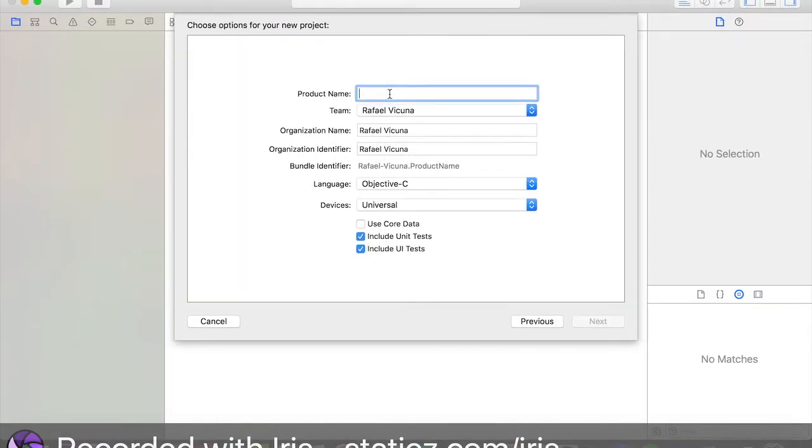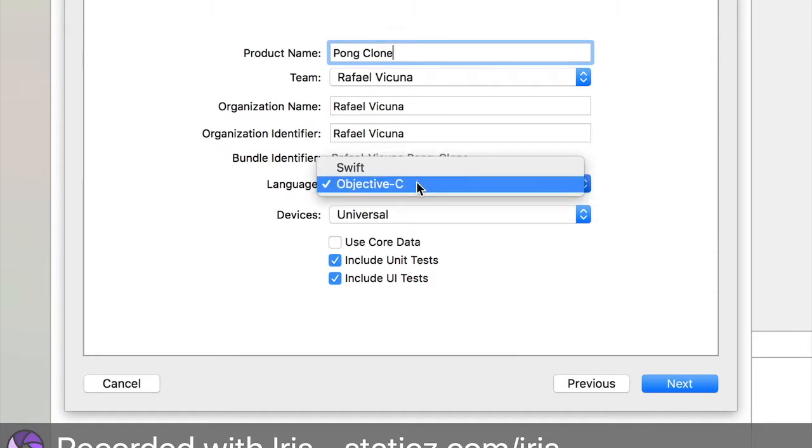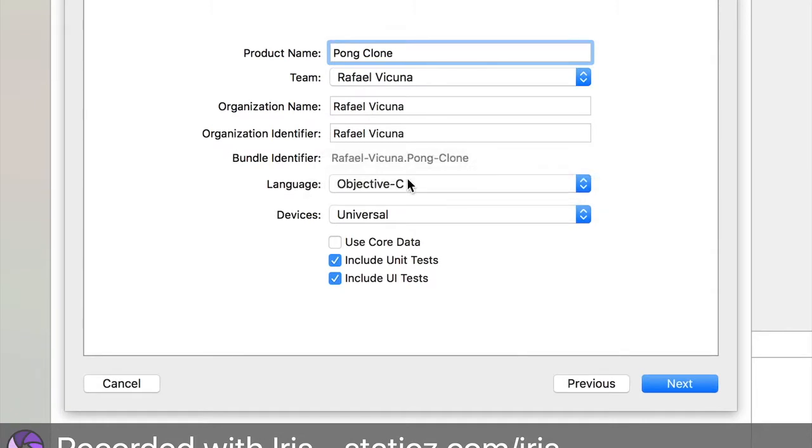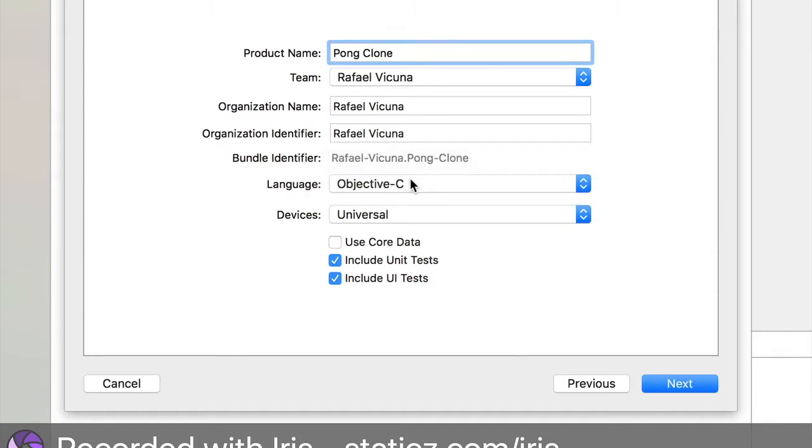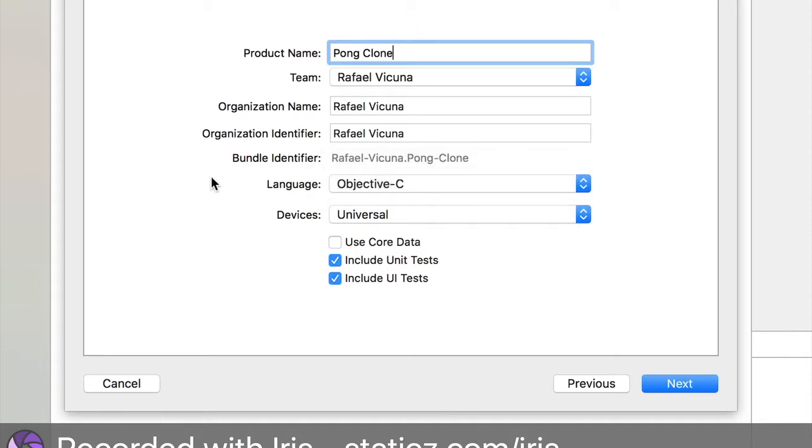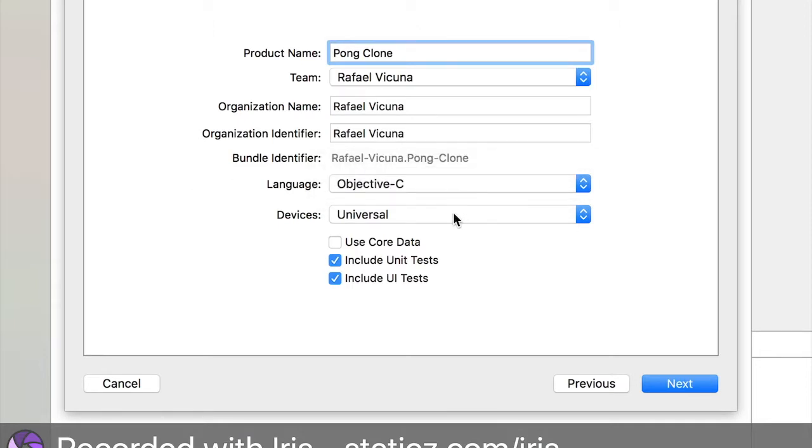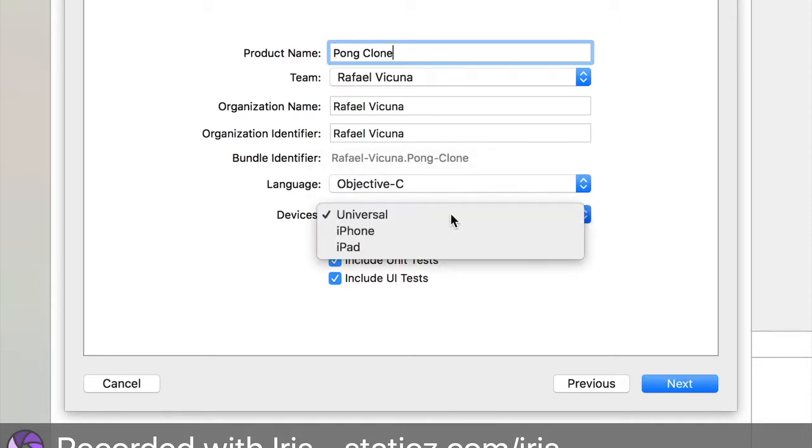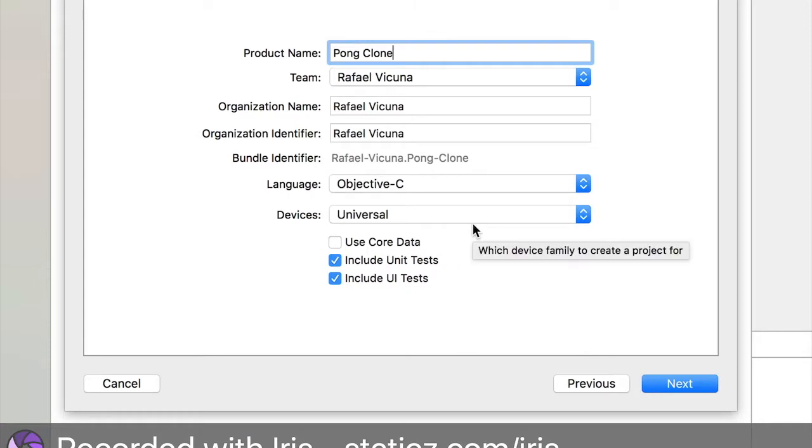Product name, I'm going to call mine PongClone. For this video, we'll be using the programming language Objective-C. Make sure that it's selected to Objective-C. I will be making a tutorial on Swift as well in the future. We're going to make our devices as universal because we're building for the iPhone and iPad. Click next.